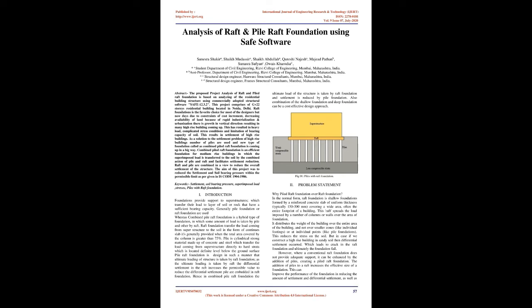As a solution to the settlement problem of high-rise buildings, a number of piles are used. A new type of foundation called Combined Piled Raft Foundation is coming up in a big way. Combined Piled Raft Foundation is an efficient foundation for medium-rise buildings in which the superimposed load is transferred to the soil by the combined action of pile and raft and facilitates settlement reduction. Raft and pile are combined in a view to reduce the overall settlement of the structure.